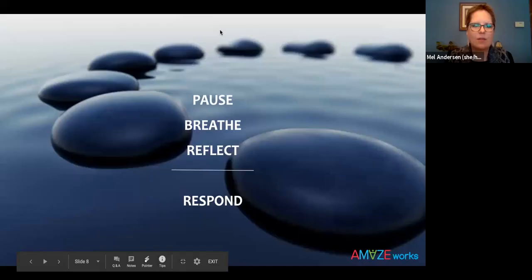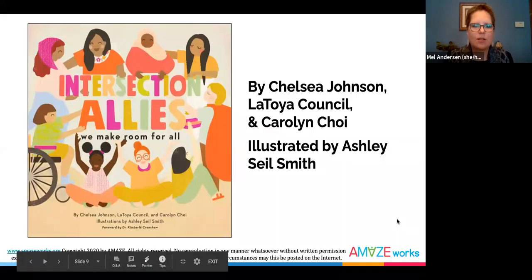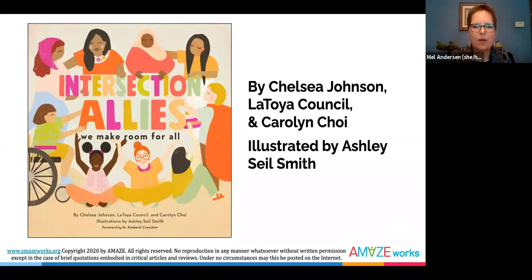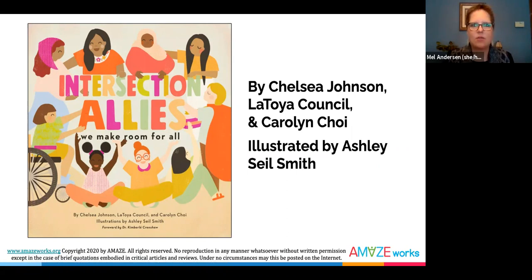One book in the AmazeWorks elementary curriculum that addresses equity and provides opportunities for countless discussions and activities is Intersection Allies: We Make Room for All, by Chelsea Johnson, LaToya Council, Carolyn Choi, and illustrated by Ashley Seal Smith. While this book is in the fourth grade scope and sequence, it can be fitting for other grades to have discussions around identity and intersectionality.